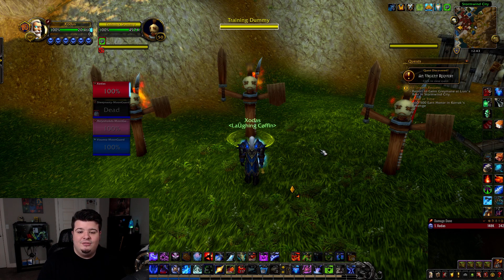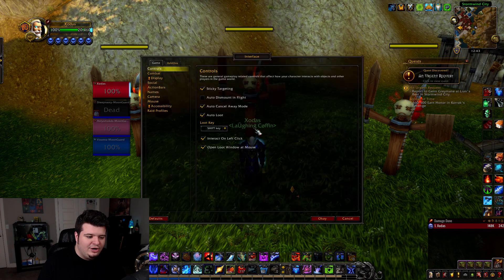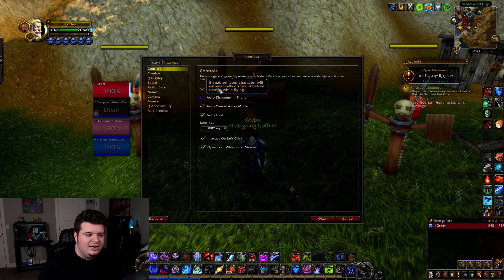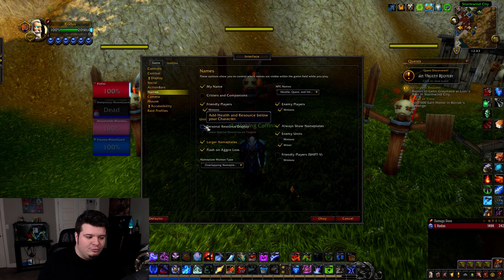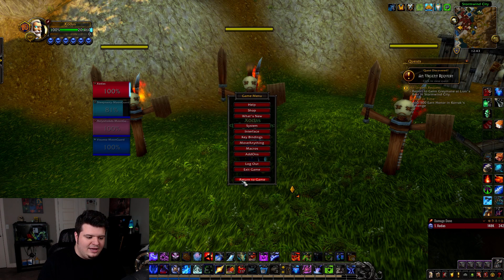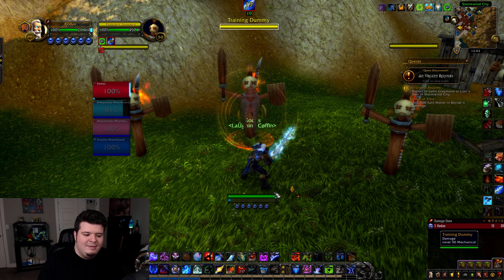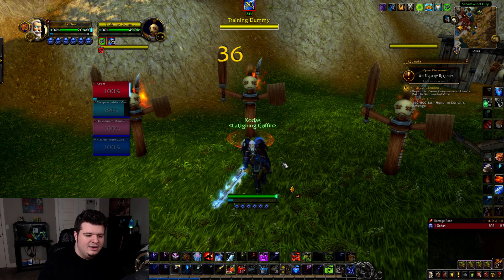The health and resource display is a little bar that appears down here. The way you turn it on is you hit Escape, go to Interface, then come down to Names under Unit Nameplates. You will see a button called 'Personal Resource Display.' Turn this on and hit OK, then go into combat.